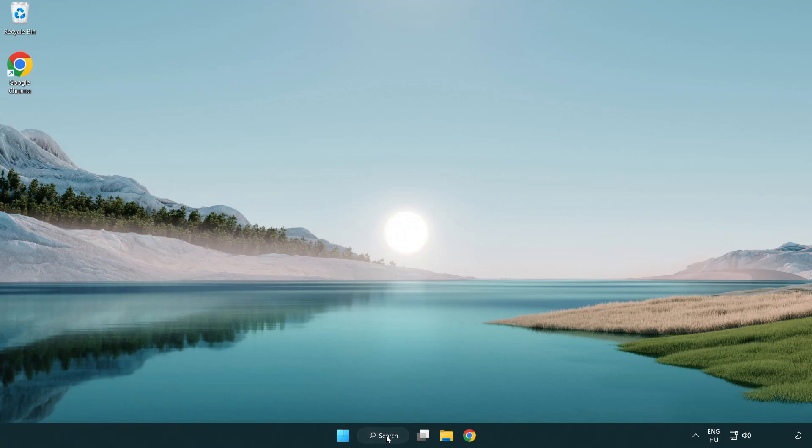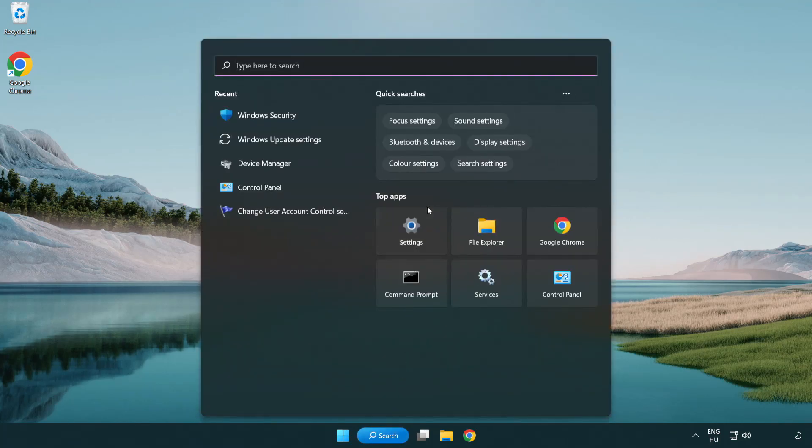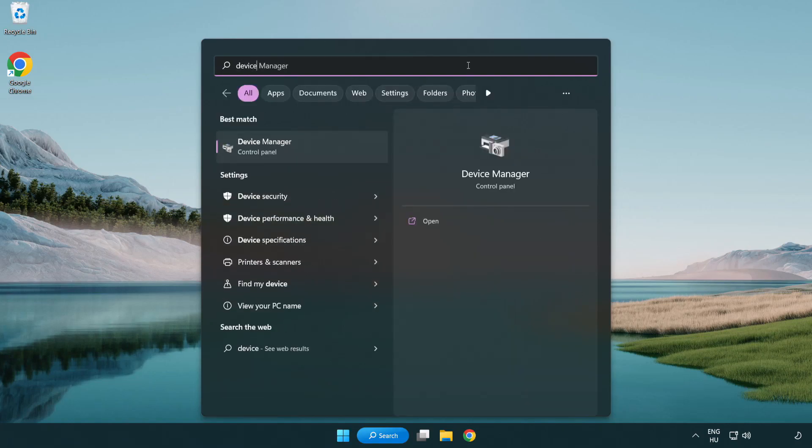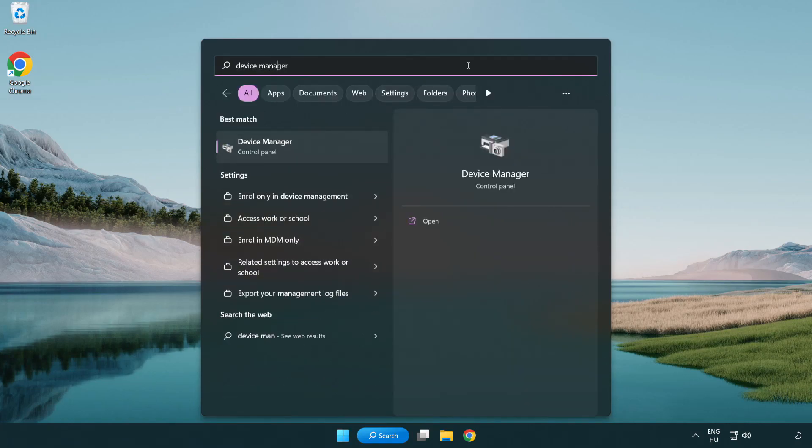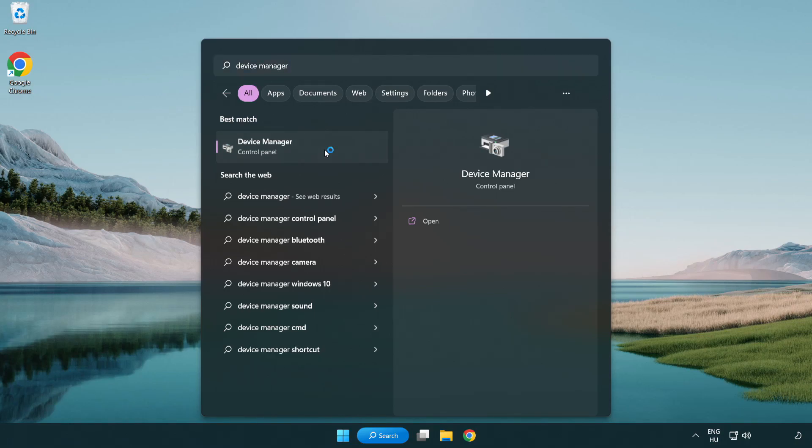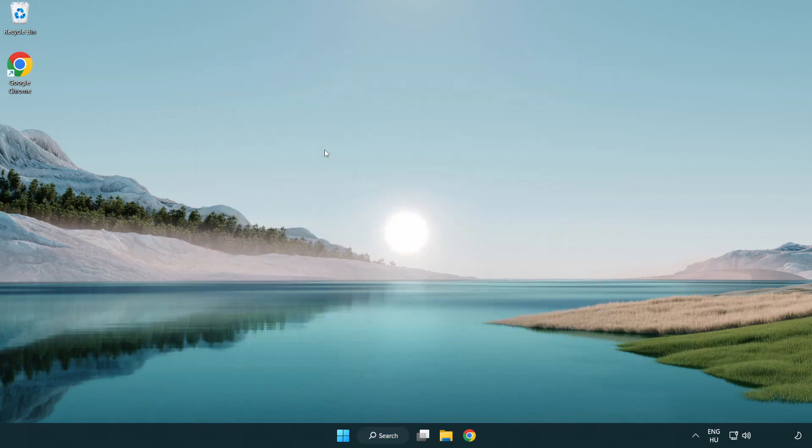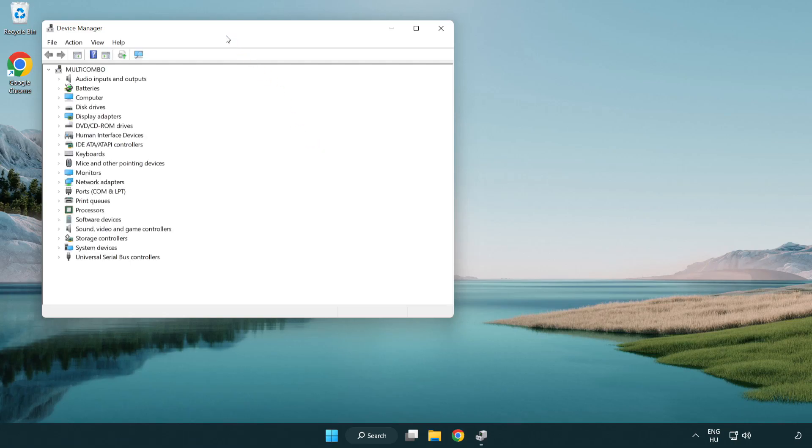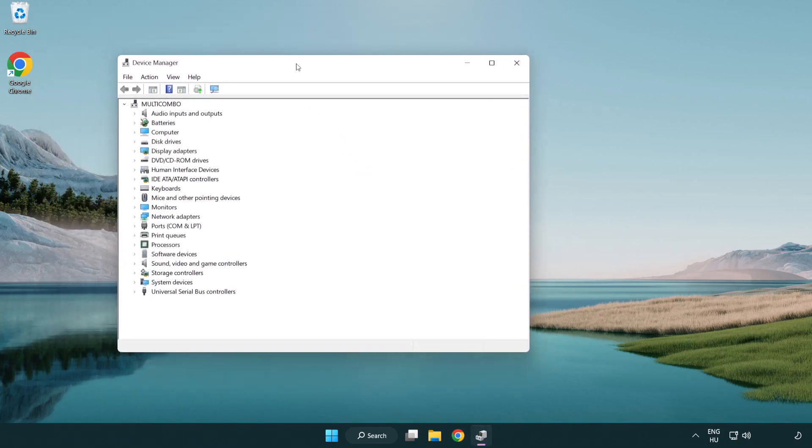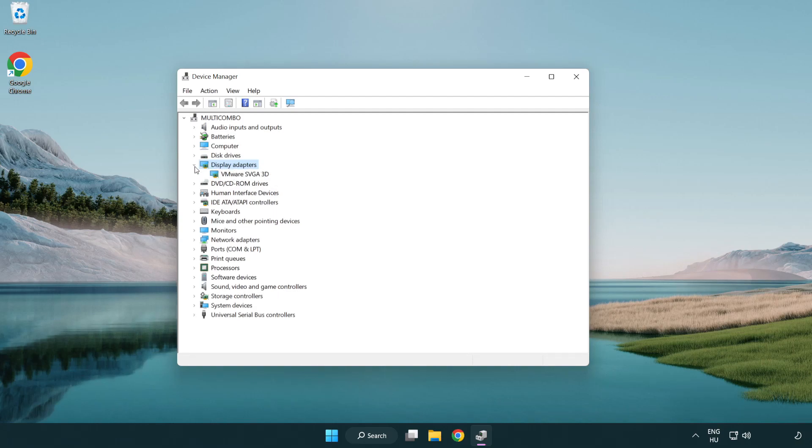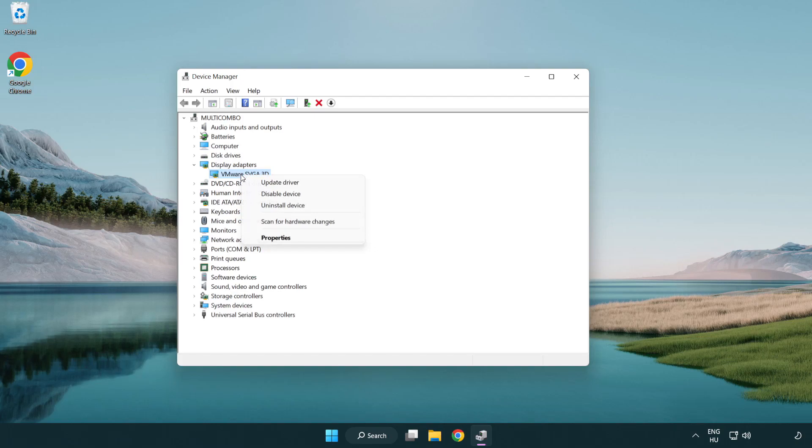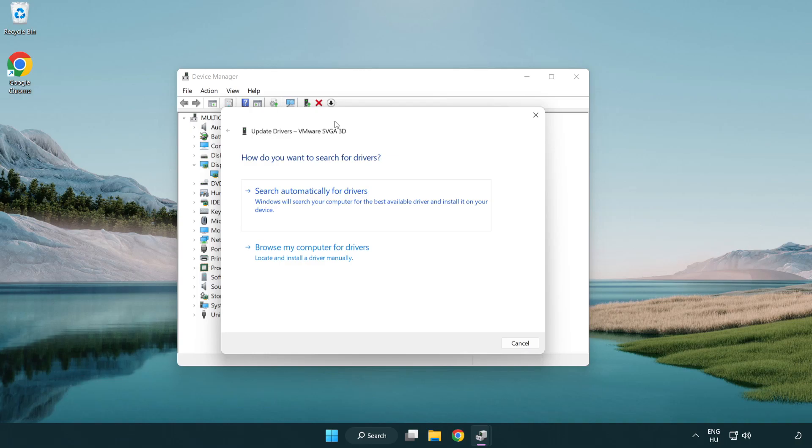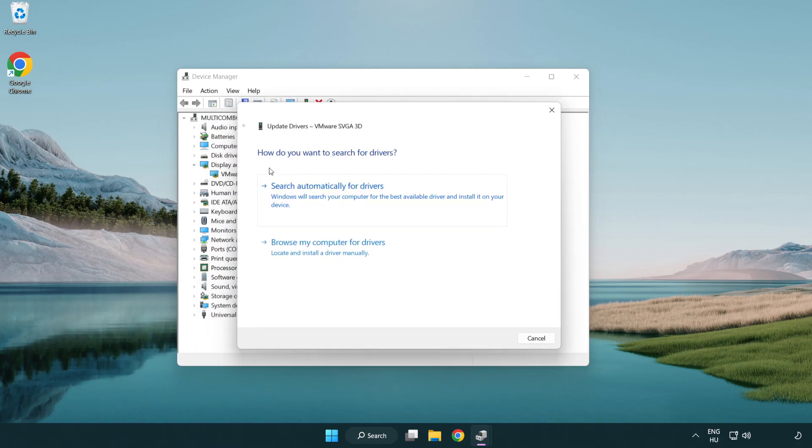Click the search bar and type Device Manager. Click Device Manager. Click Display Adapters. Select your display adapter. Right-click and update driver. Search automatically for drivers.